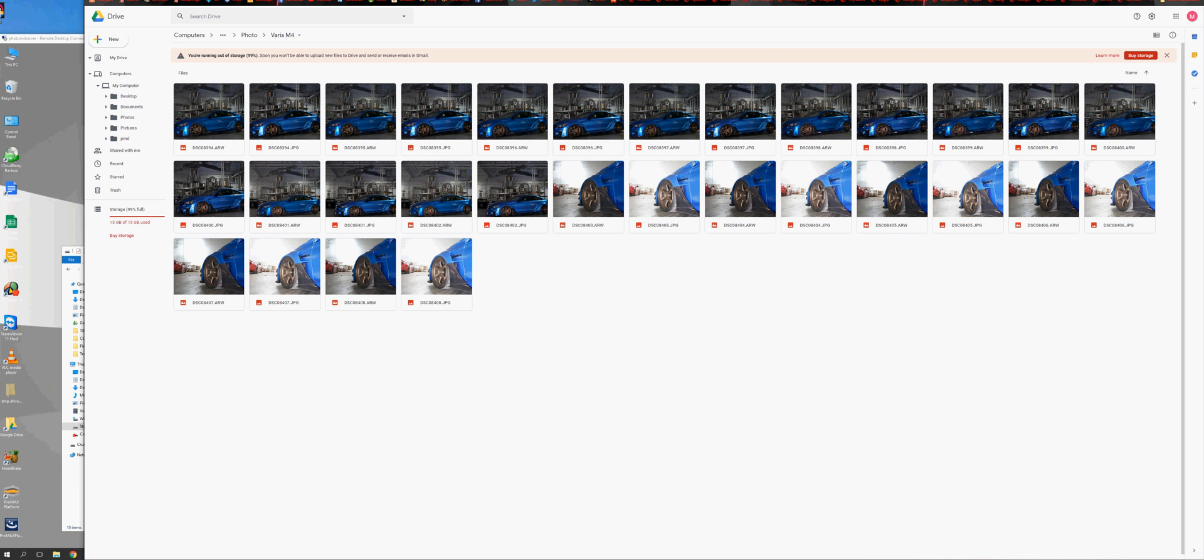You can somewhat do this with Dropbox, Box. There's various other cloud services out there as well if you want to take a look into those. Most of them are going to be pretty transferable in the same methods of installation. Like I said, the server is still a computer.